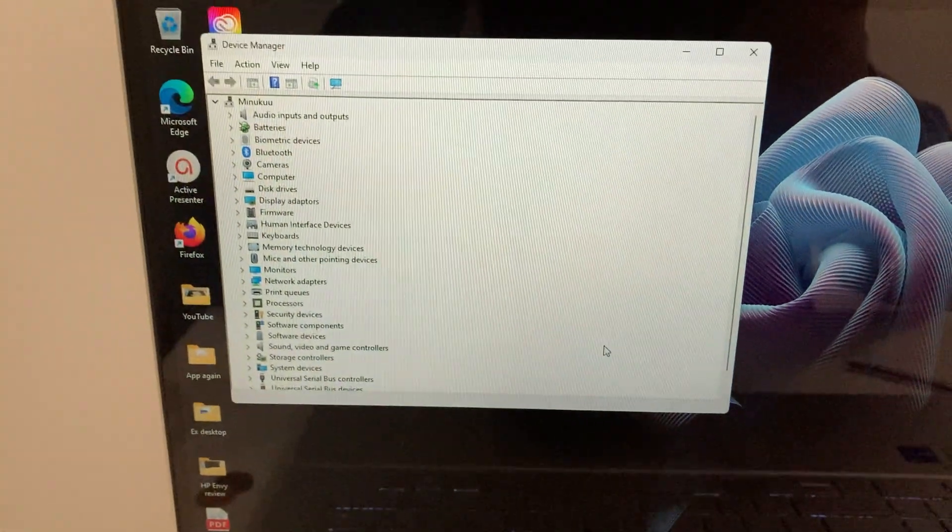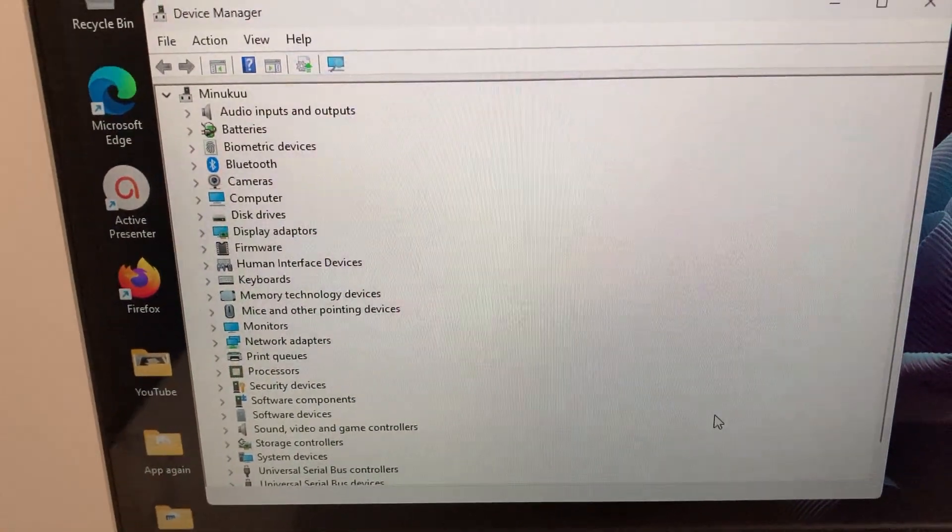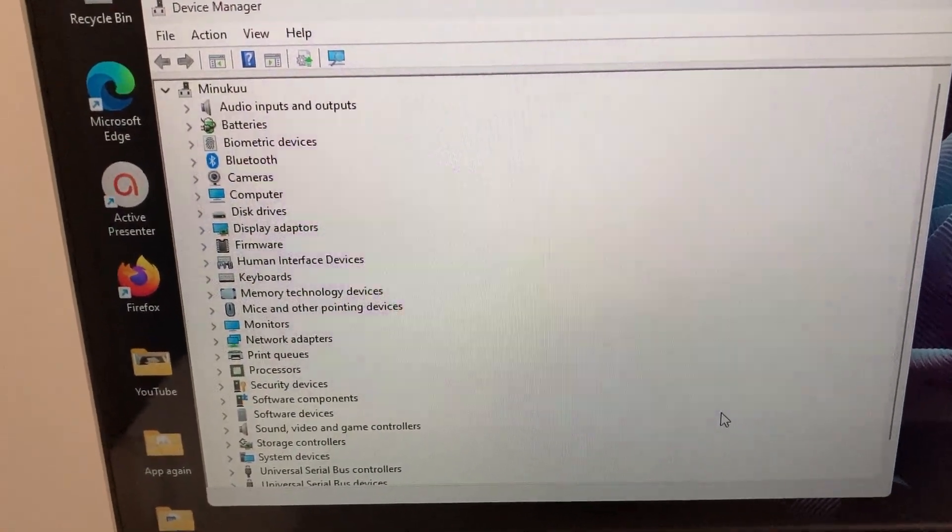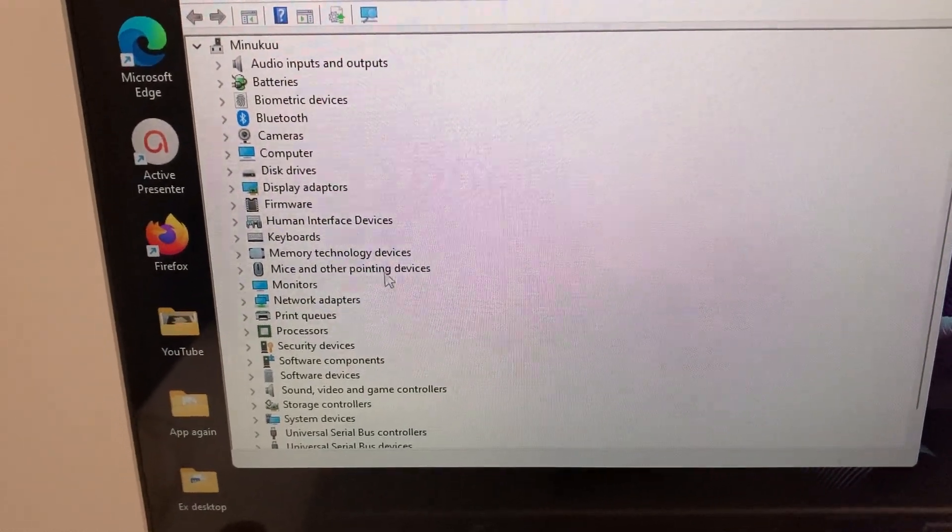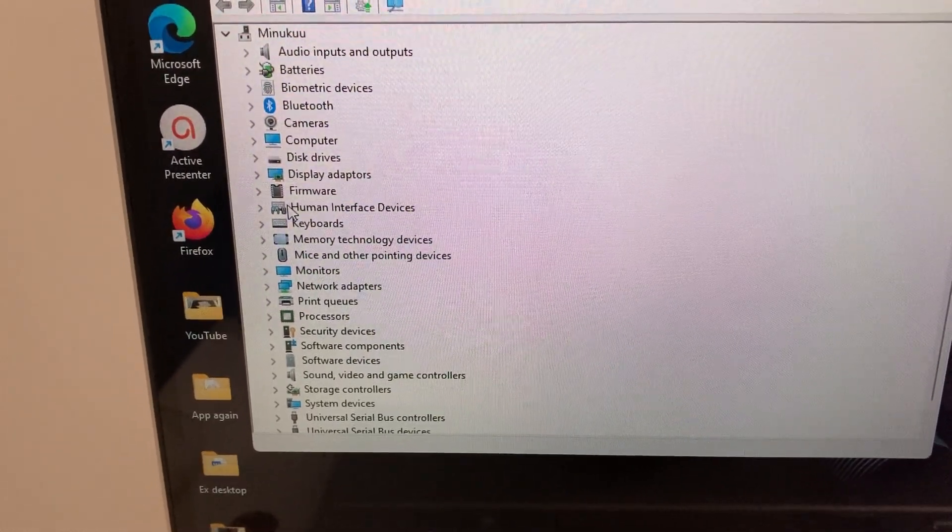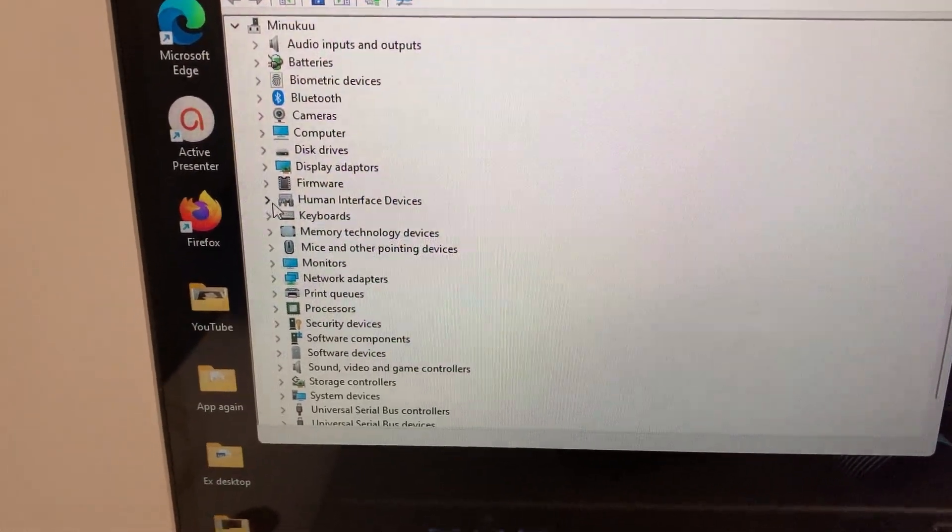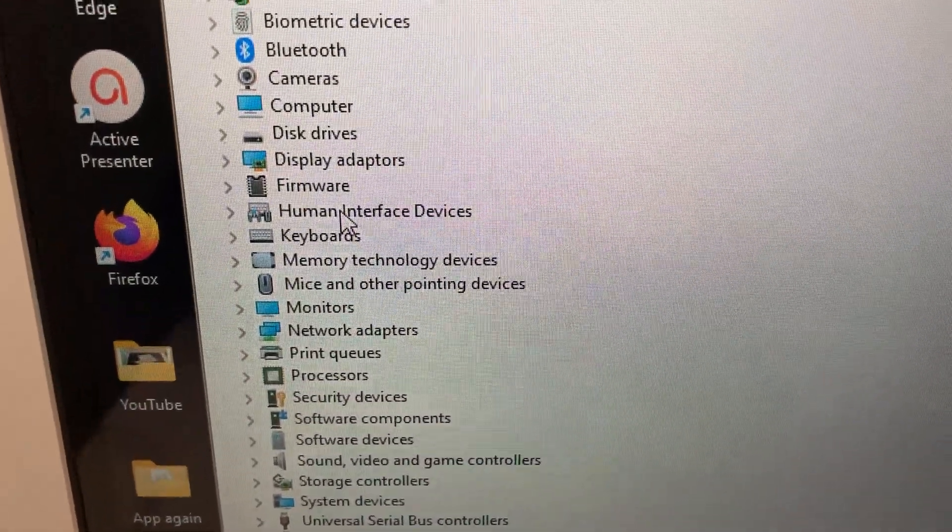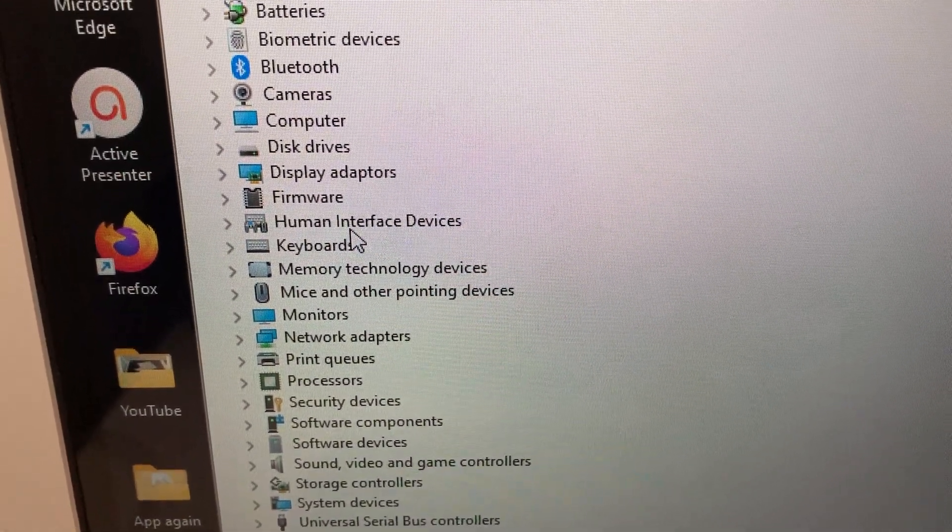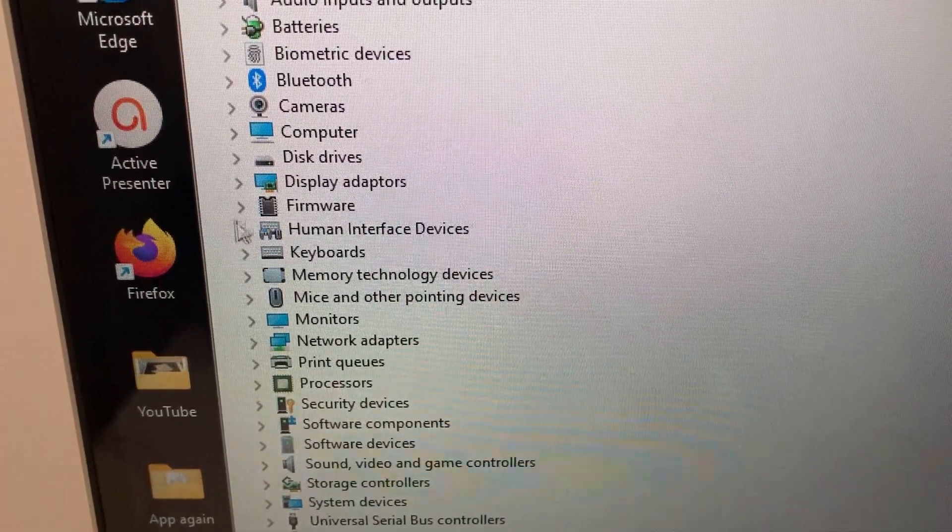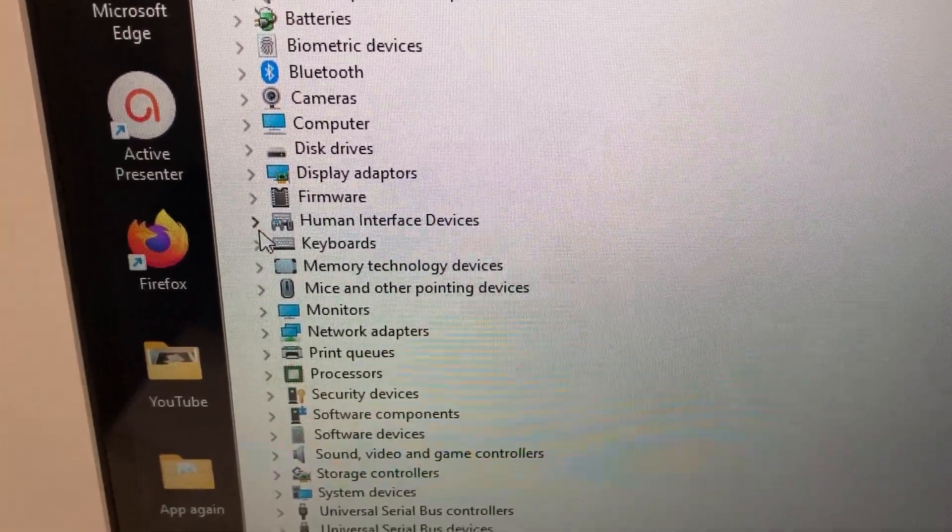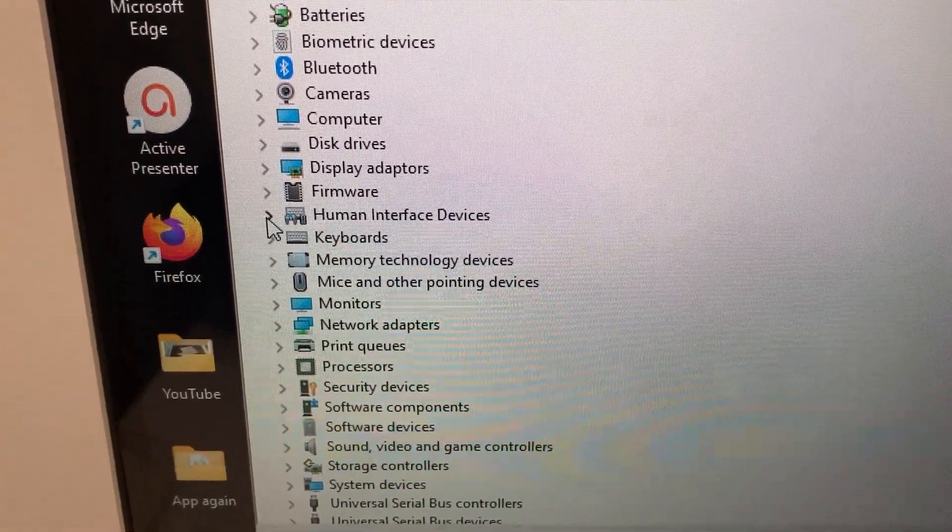Now when you click on the Device Manager this dialog box opens, and then all you have to do is to simply come and click on this one here, Human Interface Devices. Now when you click on Human Interface Devices...